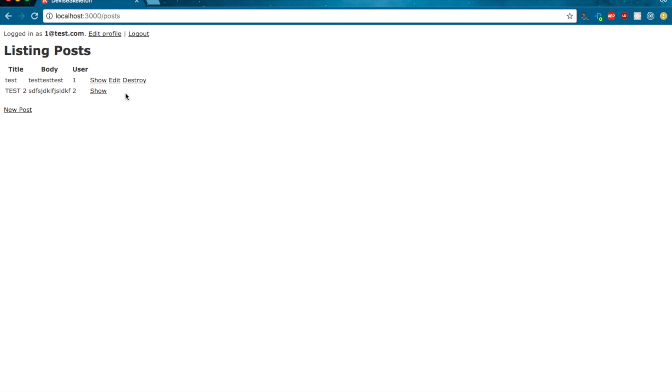So that's basically CanCanCan. Obviously, it's way more powerful than that. This is just a basic overview. Basic but very significant and powerful, right? A very, very large chunk of the internet relies on authorization to some degree or another. And if you don't want to roll your own solution from scratch, CanCanCan is a great option.